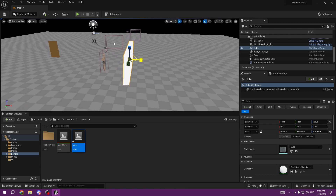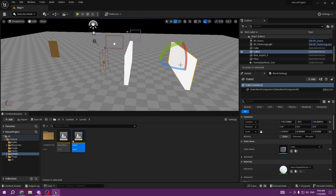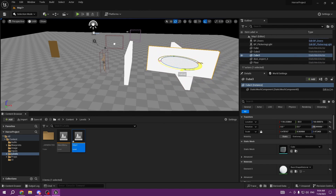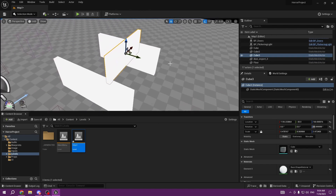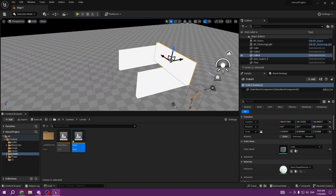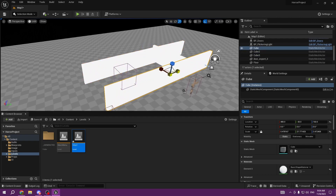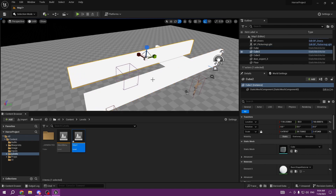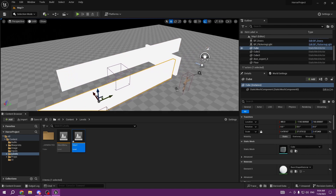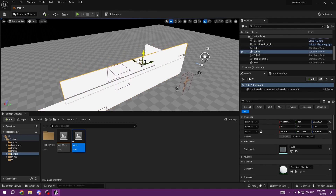We're just going to create a small box like this that's going to be like our room. We can build like a hole, and make it smaller.